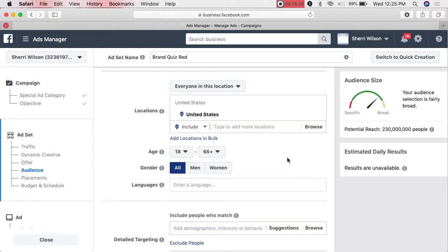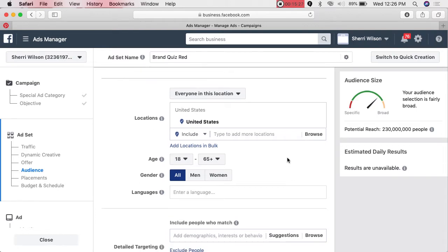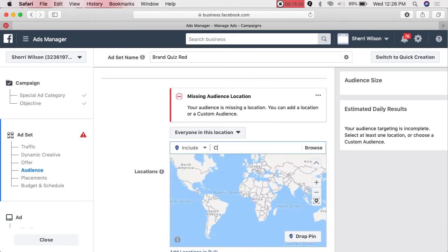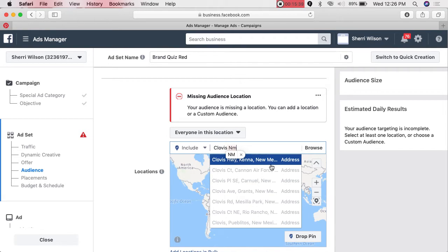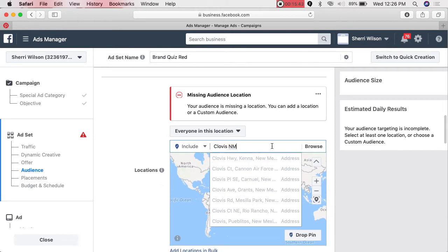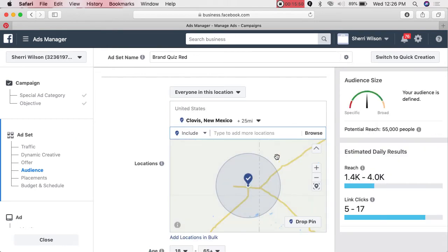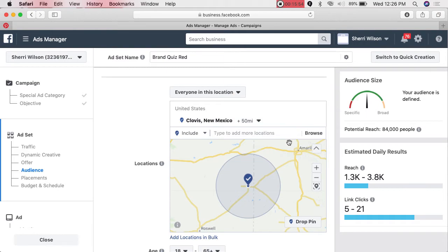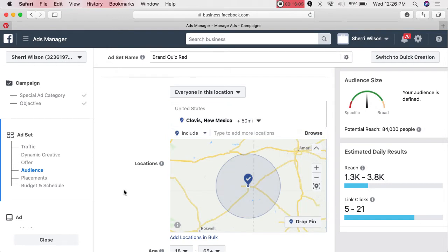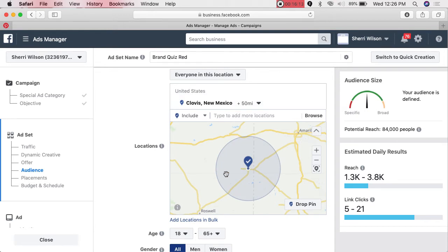I usually recommend that if you are a local business, delete the United States and then go into Clovis, New Mexico — that is very effective. I always go the max out, so you're getting 50 miles out. If you want to target customers in Amarillo, Lubbock, Roswell, or Santa Fe, just add those locations. You can also drop a pin. This works extremely well for local businesses.